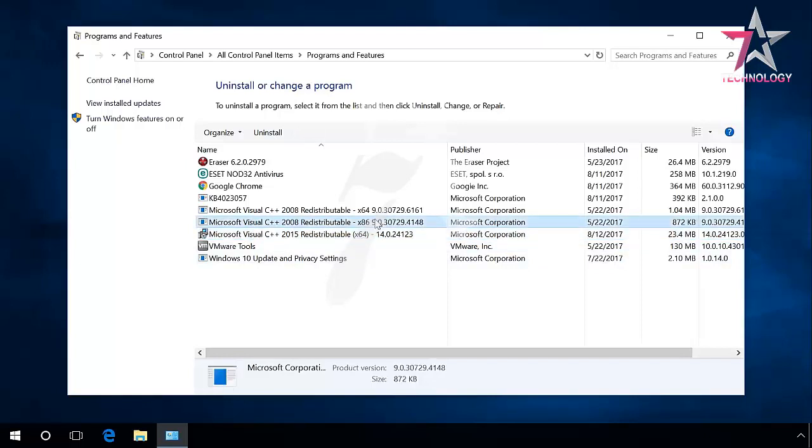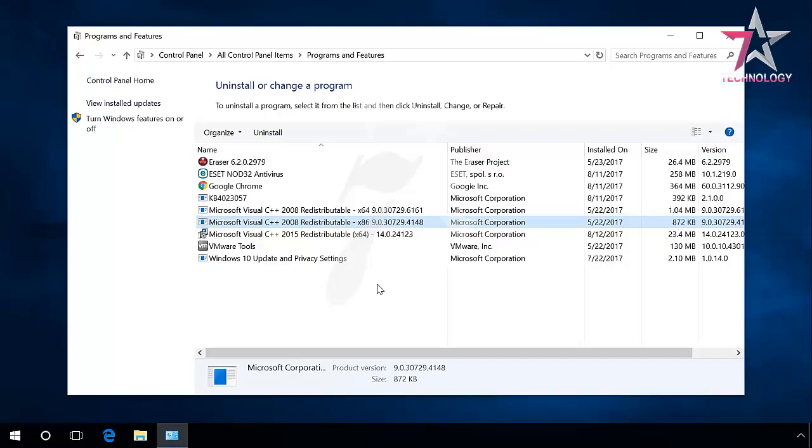Similarly, don't hurry to delete 32-bit versions of the packages with the x86 marking in their name, even if you are using a 64-bit version of Windows with the marking x64. Such packages can also be used by programs and games installed in your PC.